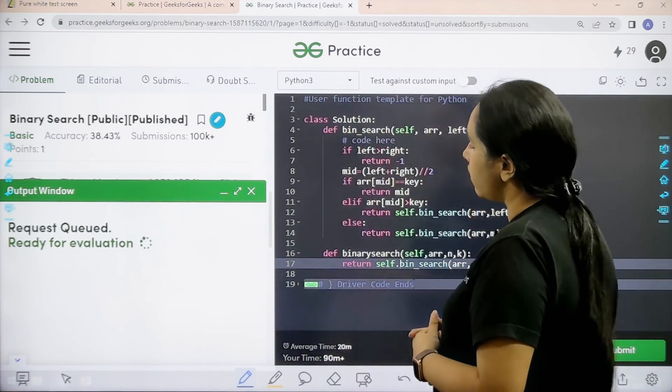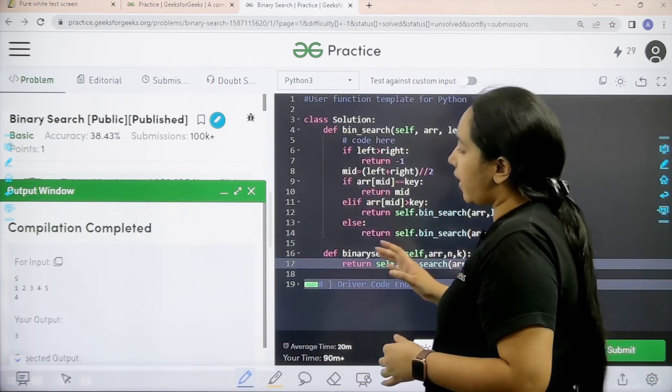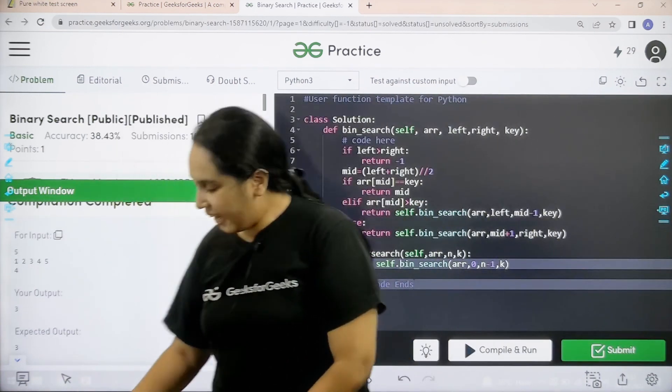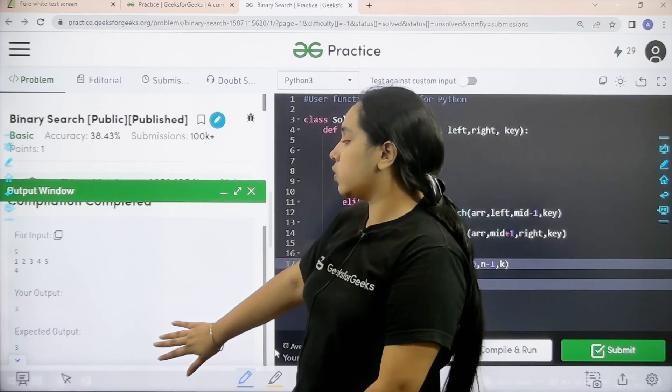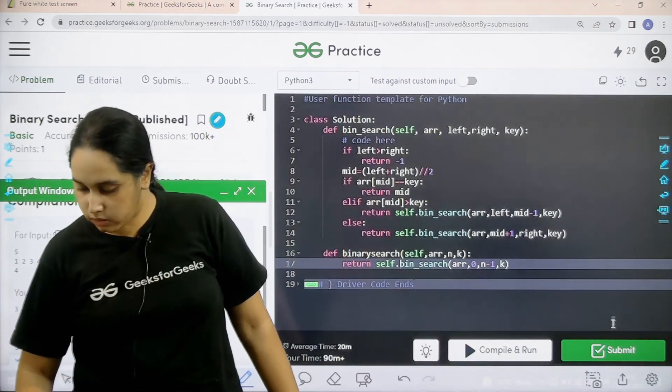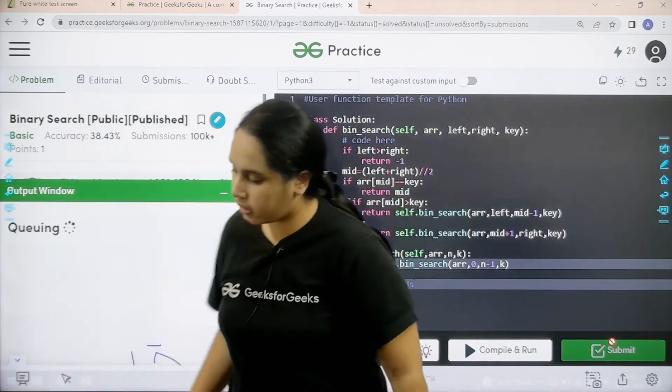Let us wait. The compilation is completed. My output is matching with the expected output. So now I would submit the given problem. Let us wait.